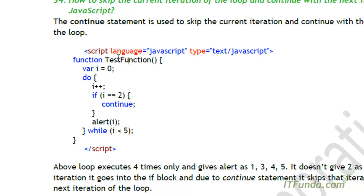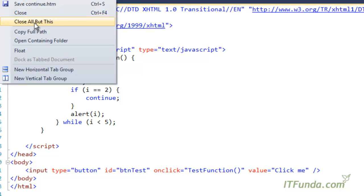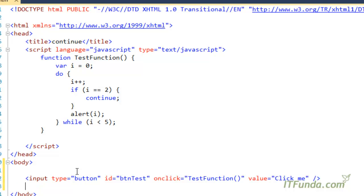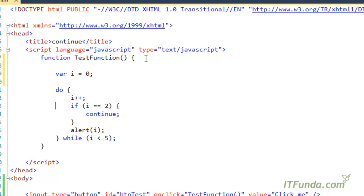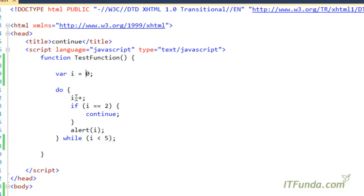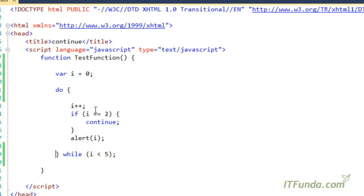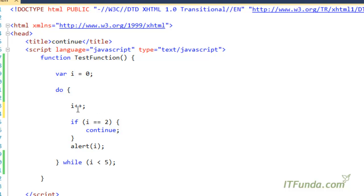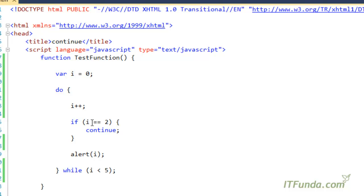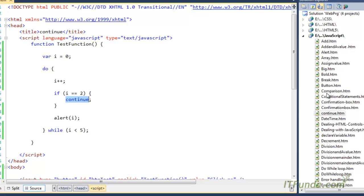Now let us learn about the continue statement. If we have to skip a current iteration of the loop, we use the continue statement. We have another page called continue. We have a button calling the test function, with variable i starting at zero. Inside the do-while loop we first increment i, then check: if i is equal to two then continue. What will happen is that once i reaches two, that particular iteration will be skipped and execution will go to the next iteration — so three, four, and so on.